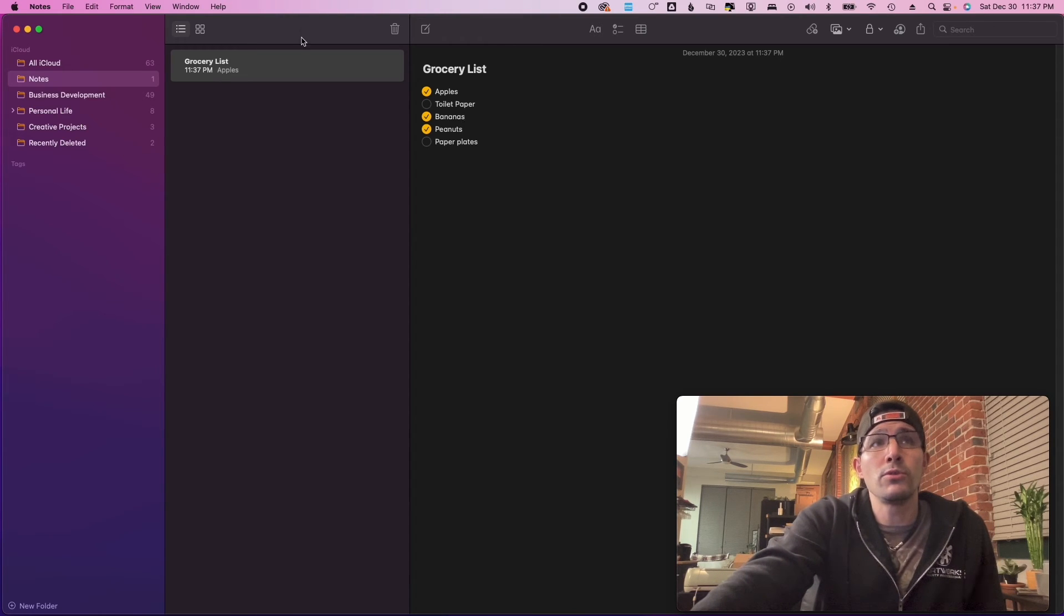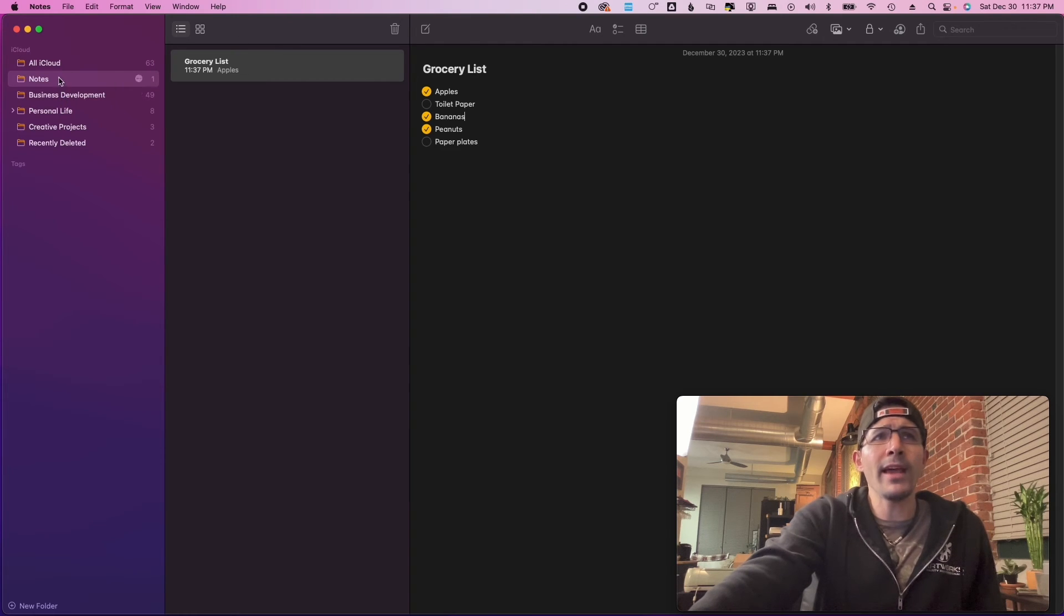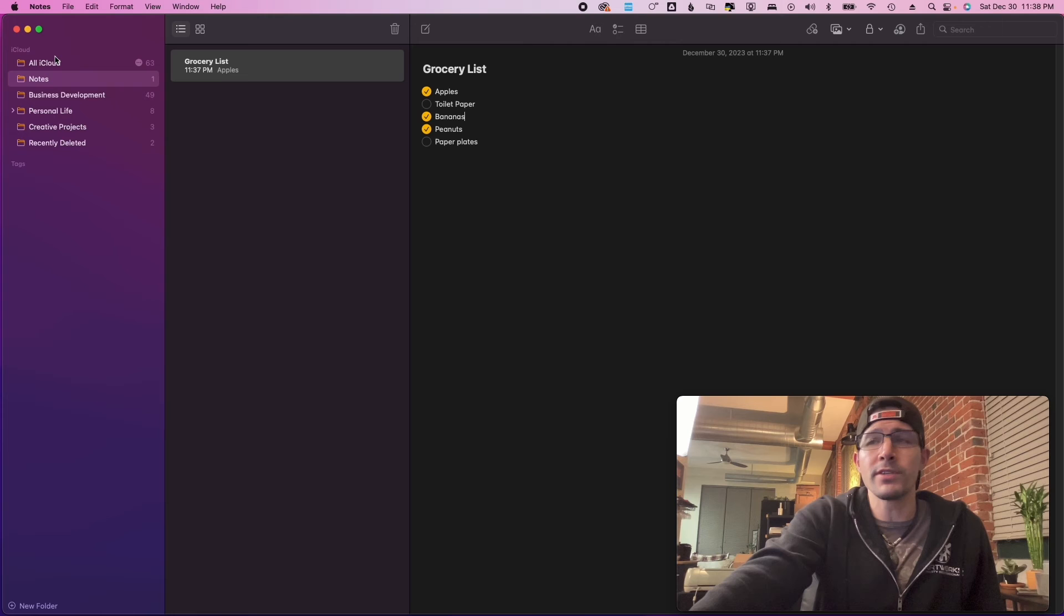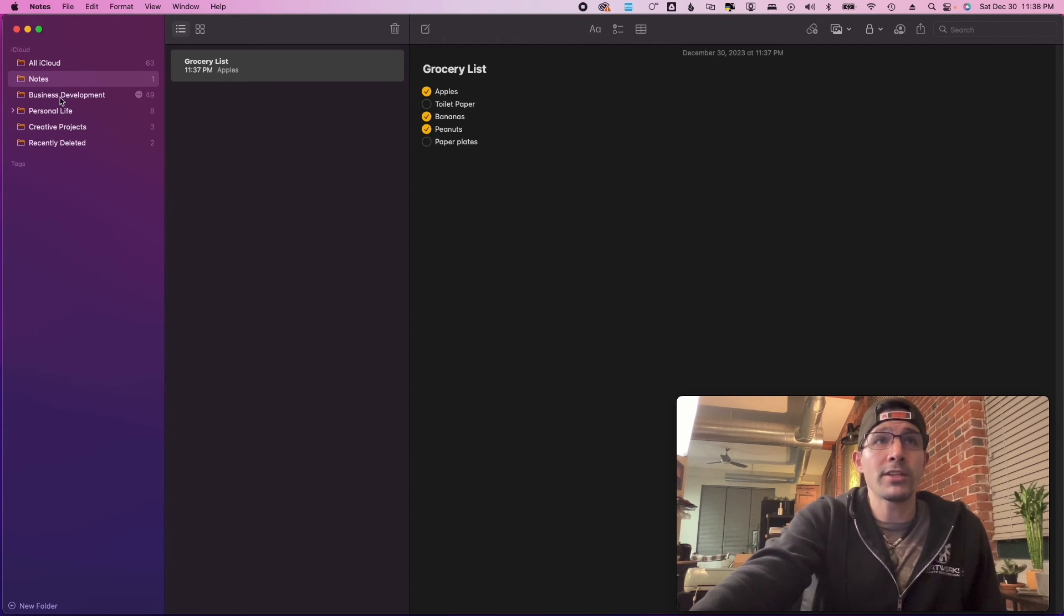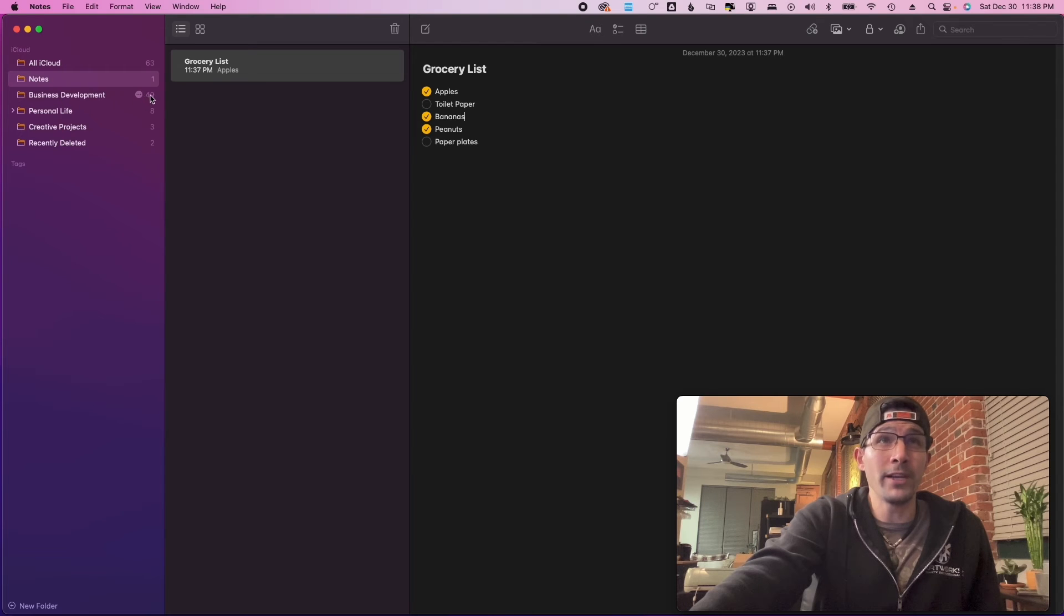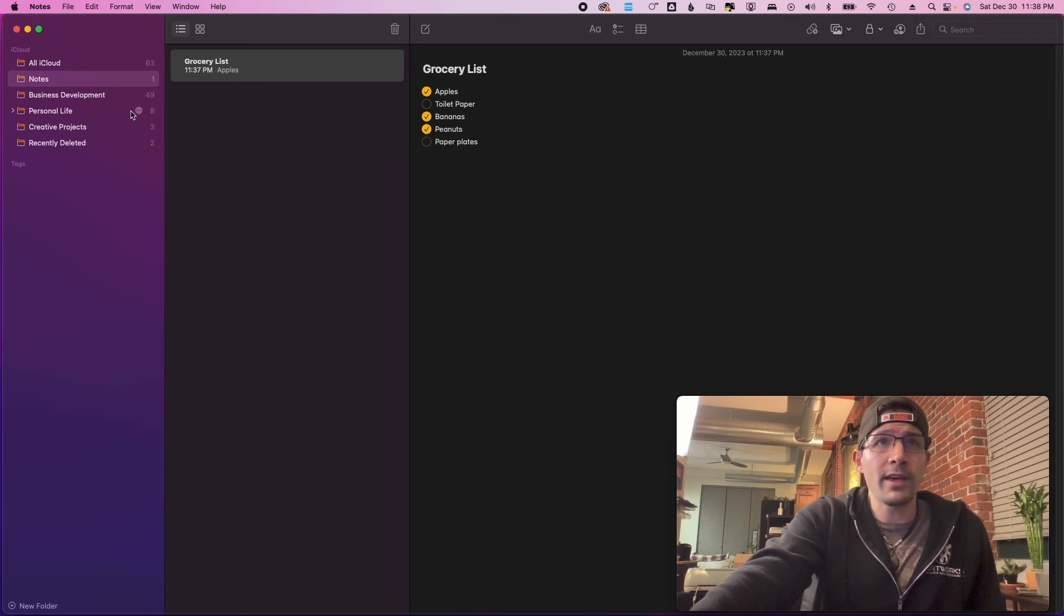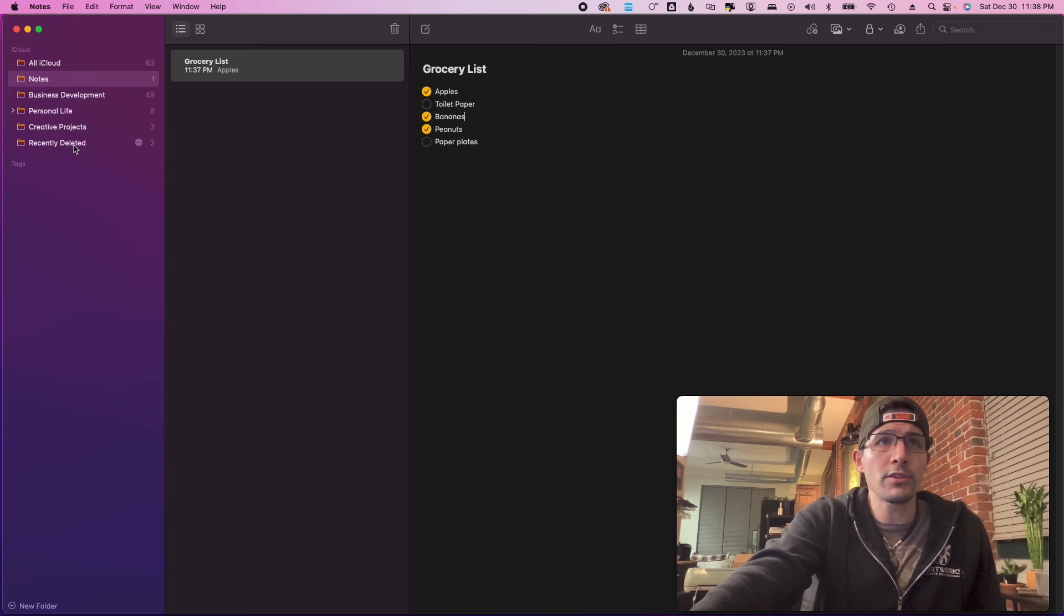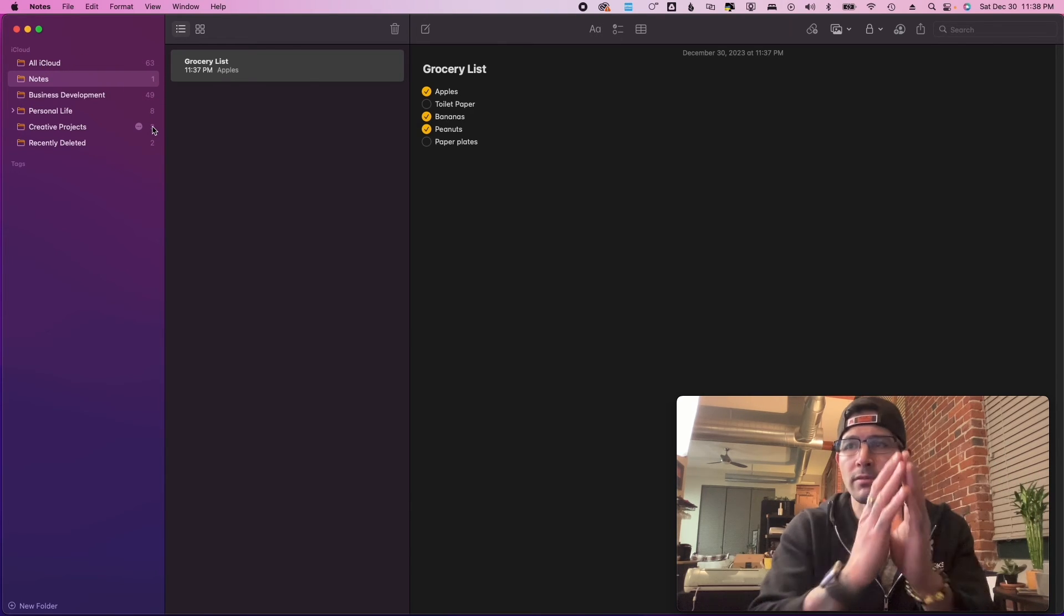I'm gonna show you a really quick glance—I'm not gonna go through each note, but you can create different folders for different types of notes. So this is just the generic note folder. I actually have a business development folder with 49 notes in that folder. Personal life, I got eight notes. Creative projects, I have three, and then there's also recently deleted. And then All iCloud, I think, is every single note kind of combined into one folder.